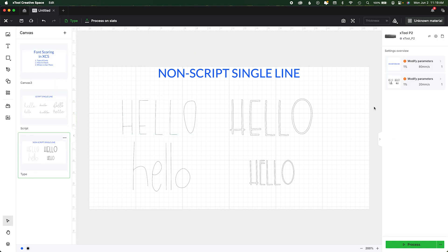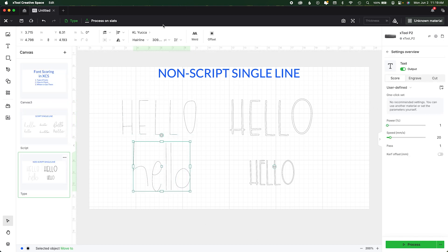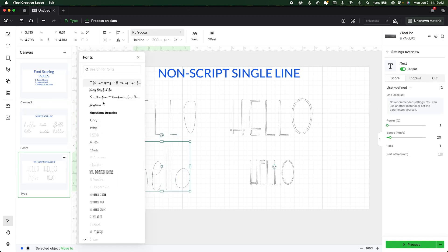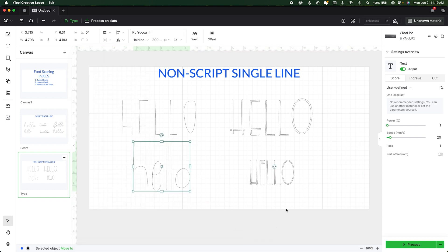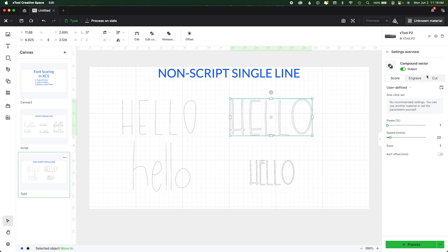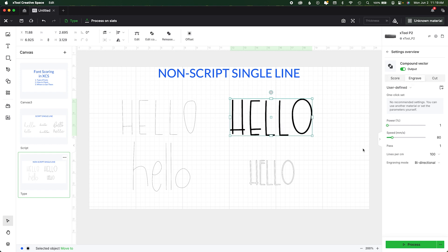It doesn't matter if you're using a script single line or a non-script single line font. If we change everything to score, you can see that when converted, they're still going to be the same — two sets of lines versus a single path. So regardless of what the font is titled, whether you type in 'single line' or 'monoline' or whatever, it's how it communicates to the laser that matters. If you're getting scores that look outlined when you wanted a single line, it's because you have the wrong font selected.